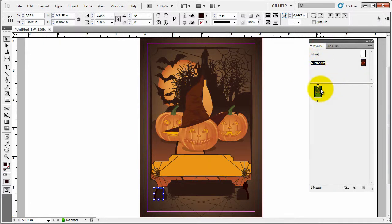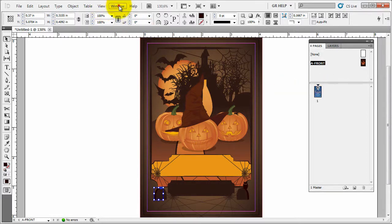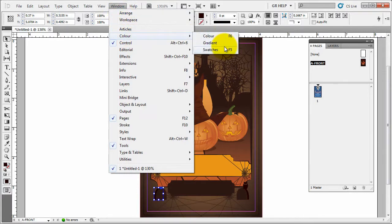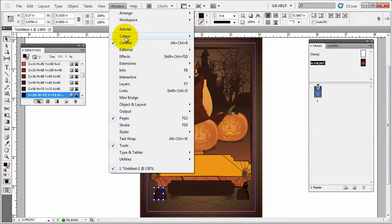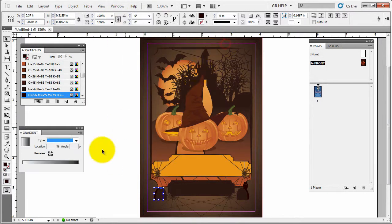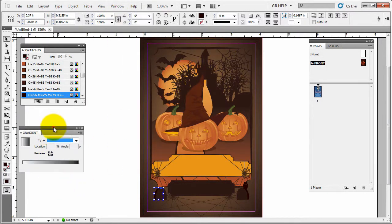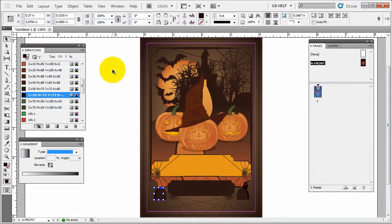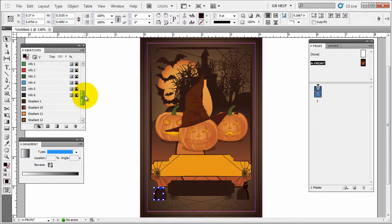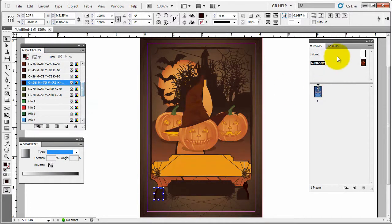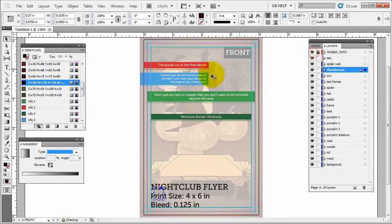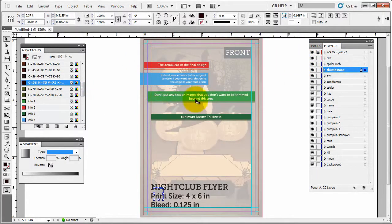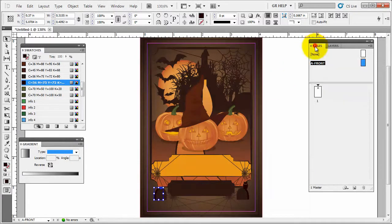Next thing we're gonna open up is the swatches panel. So we'll go to window, color, swatches and let's open up gradient while we're here. So again, swatches panel come with the file. You can see here are some info swatches. Basically those come from this top layer. These are the colors in that info marks and info designs so you don't have to worry about them. It's been locked up.